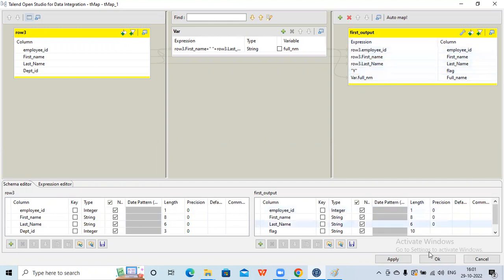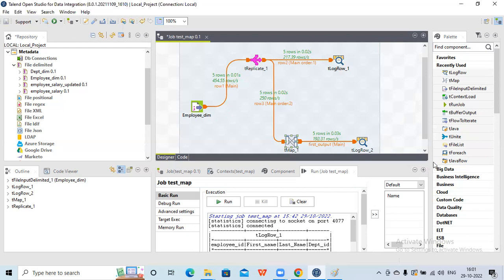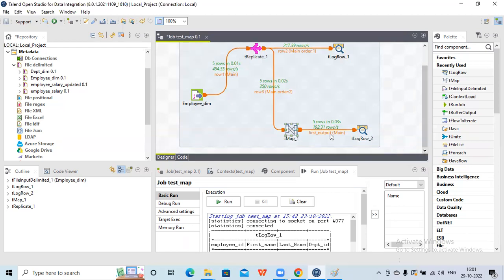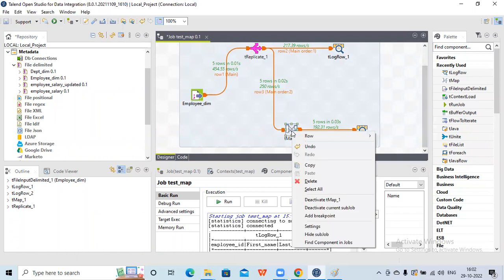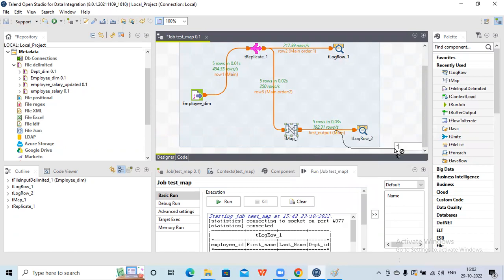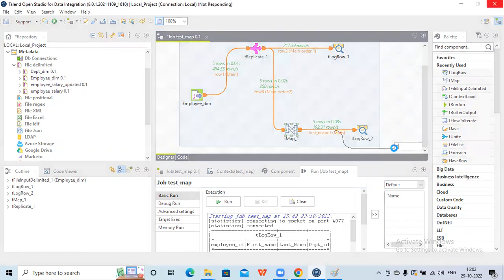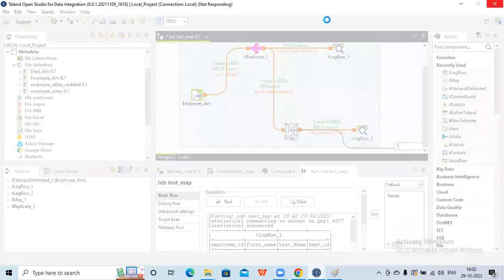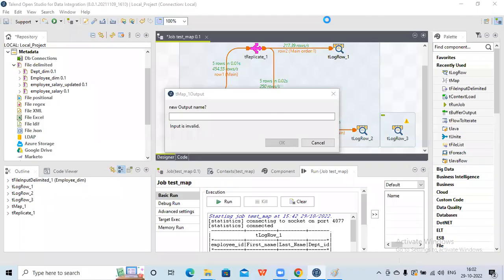Now suppose I want to have one more output. I can right-click on it, add a new output, and populate the tlog row. When I connect it to tlog row three, it asks for the output name, so let me make it 'second output'.